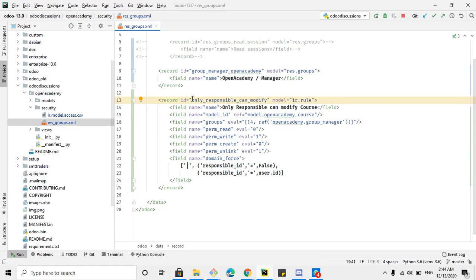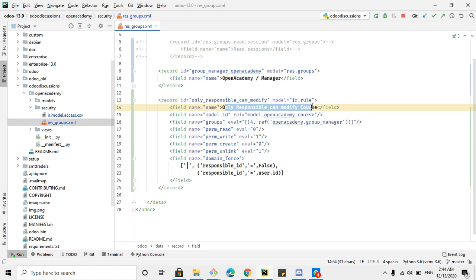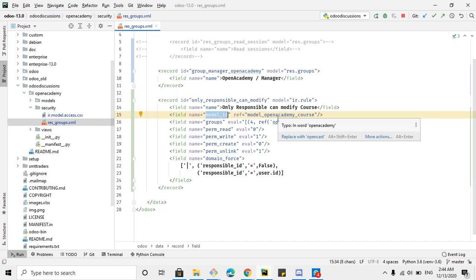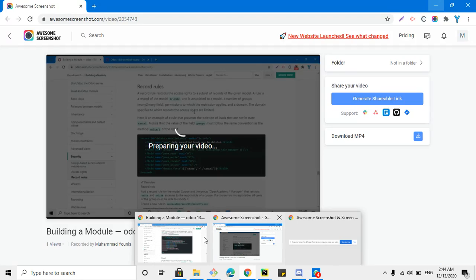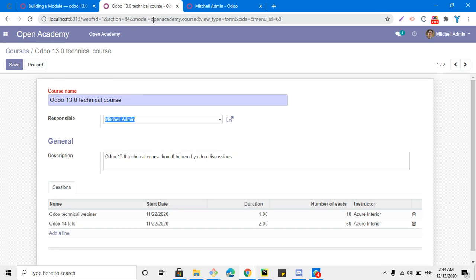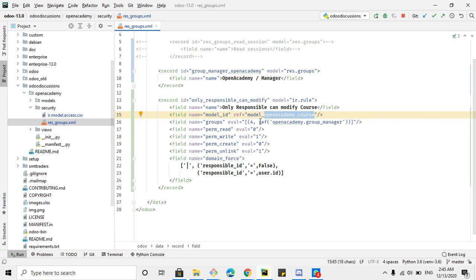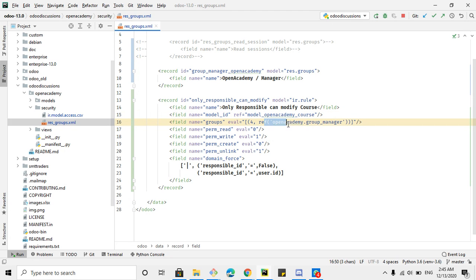We have added this record rule. This is the id of the record rule. The model field is ir.rule — this remains always the same. Here you give the rule a name. Then you define the model the rule applies to — in this case open_academy.course — which means the record rule will be applicable on that model. Here you also define the groups.